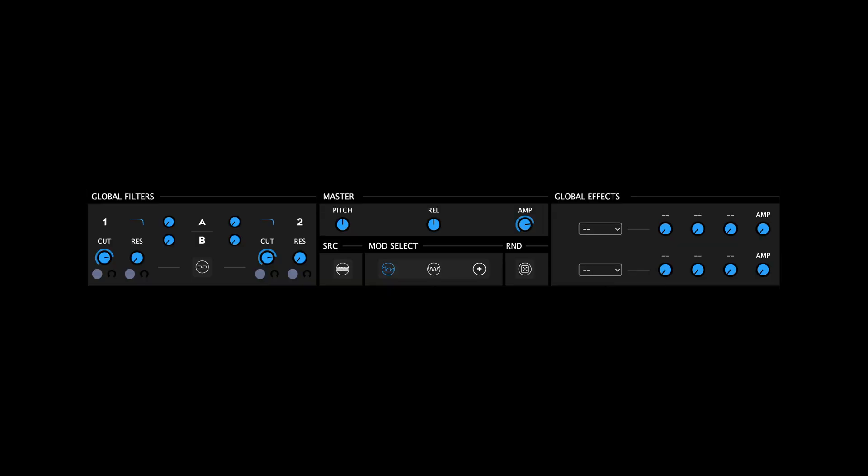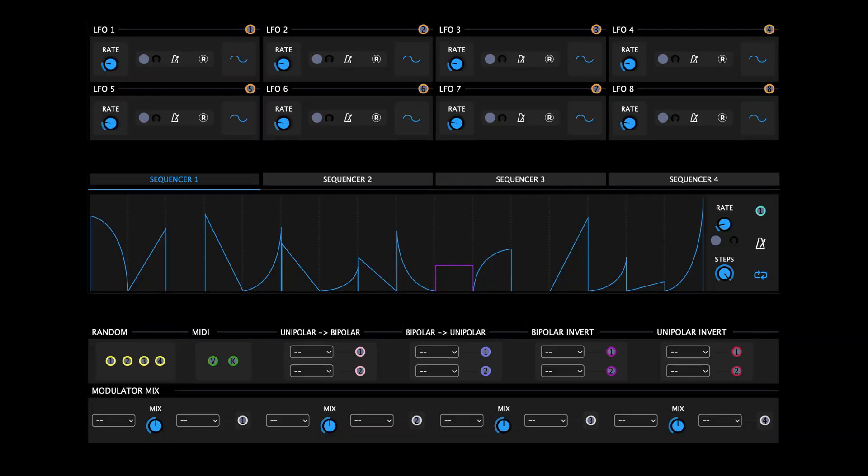The global section, which includes the global filters, global effects, panel switchers, master section and randomizer. The modulation section, which features four modulation sequencers, eight LFOs and various modulation utilities. And the footer section, which houses the preset browser and configuration menu.